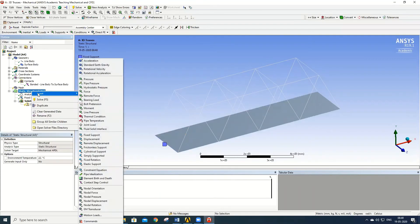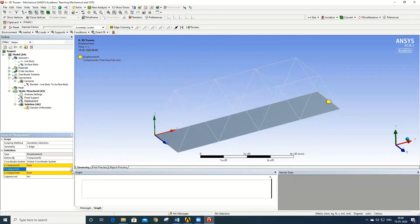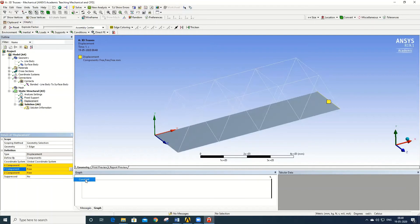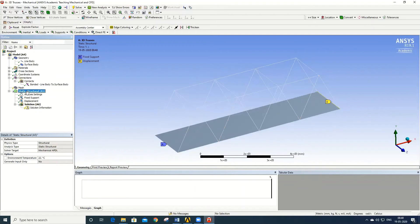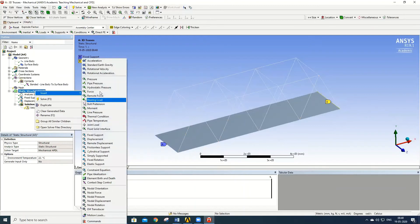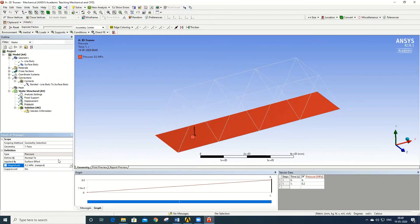Next, go to Insert > Displacement, select the other edge, click Apply, and set the Y component to constant with a value of 0. This restricts movement in the Y direction. Then, right-click and go to Insert > Pressure, select the surface body, click Apply, and set the magnitude to 0.2 MPa. All required boundary conditions have now been applied.